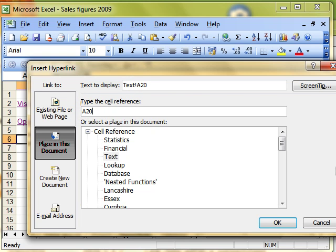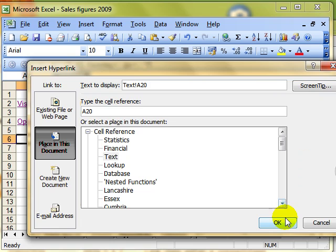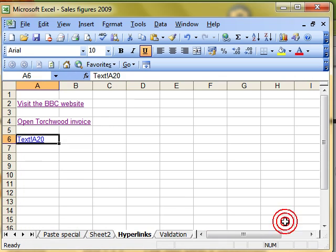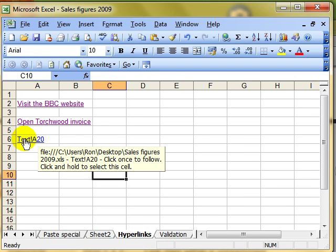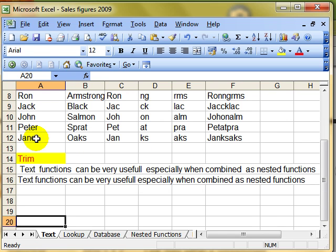I'm not going to change this and put a screen tip on. You know how they work now. Click on OK. And there we have a hyperlink to the text worksheet, cell A20. Let's click on it. And there we've jumped to the text worksheet, cell A20.